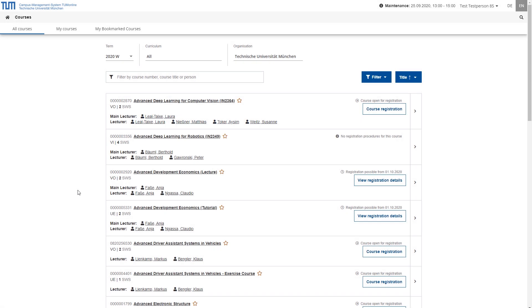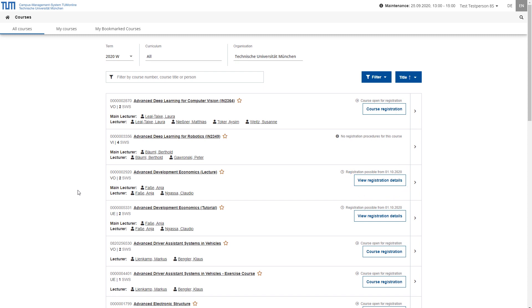However, you will not be able to register for all courses via the TUM Online application. Some courses are registered in the faculty's own systems, for example, matching. In such cases, your faculty and TUM Online will provide you with the relevant information and the detailed view of a course if the button view registration details is displayed instead of the button course registration. To find out about other courses or to register for them, return to the list of courses.